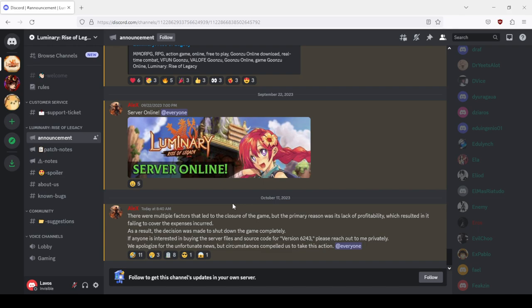If anyone is interested in buying the server files and source code for version 62.43, please reach out to me privately. We apologize for the unfortunate news but circumstances compelled us to take this action. You just couldn't give a shit about the community, about the bugs, about literally anything.